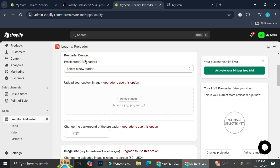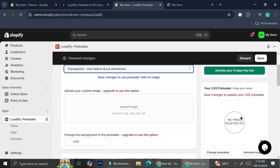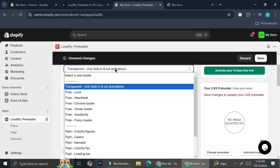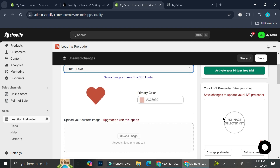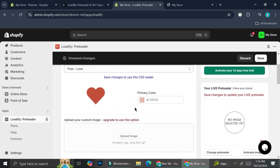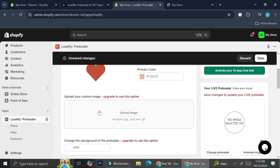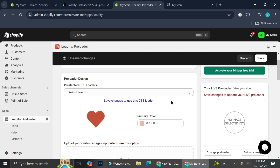First things first, we have the preloader design — meaning what do you want to show on your screen while the page is still loading. They have a bunch of options. The most basic one is the transparent or fade-in-and-out animation. We also have the 'love' one, and you can change the primary color if you want, though some features may require upgrading your plan. You can also upload your own custom image as a preloader instead of using the built-in ones.